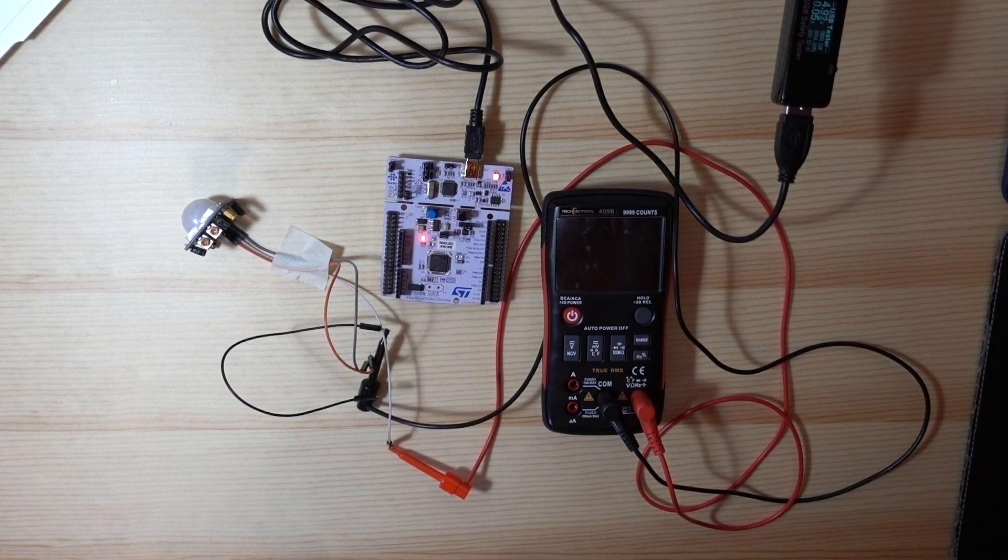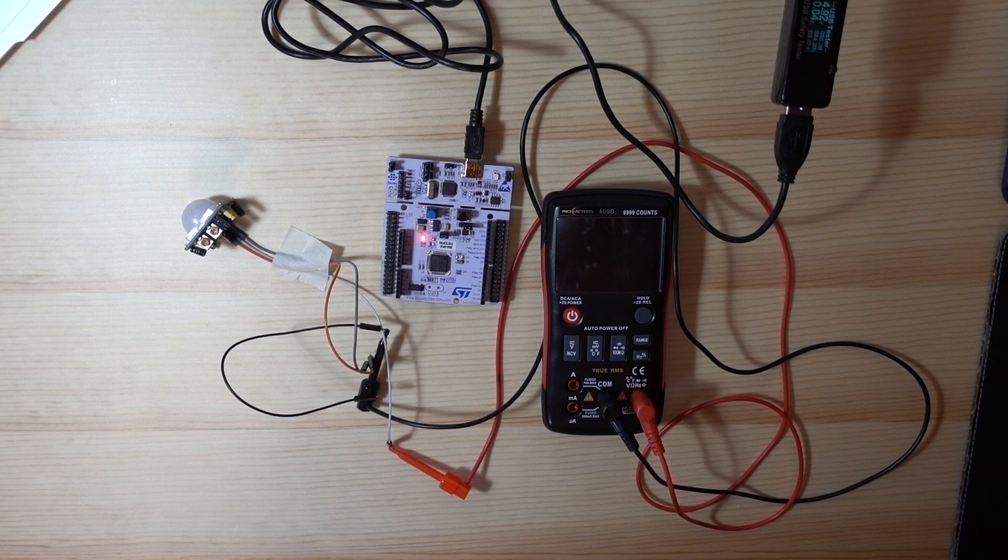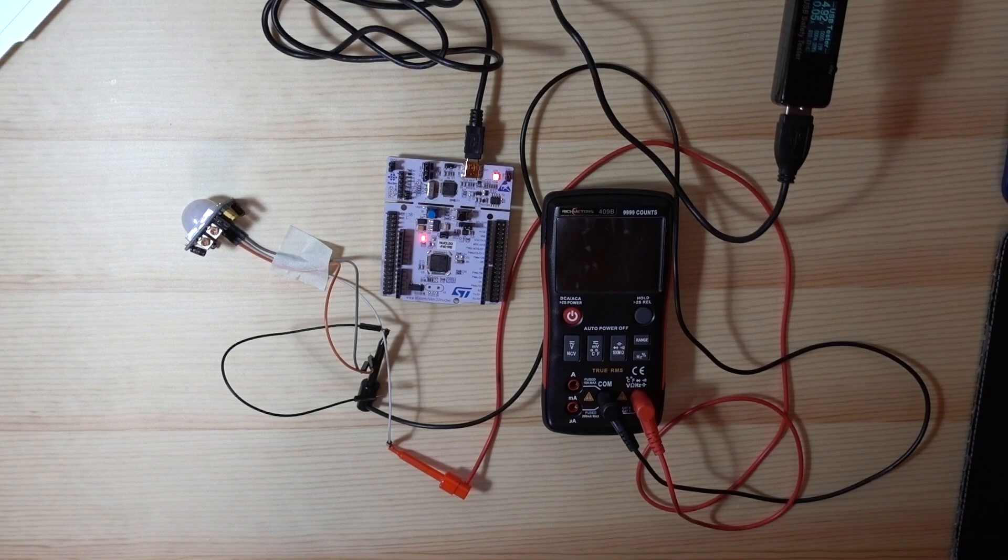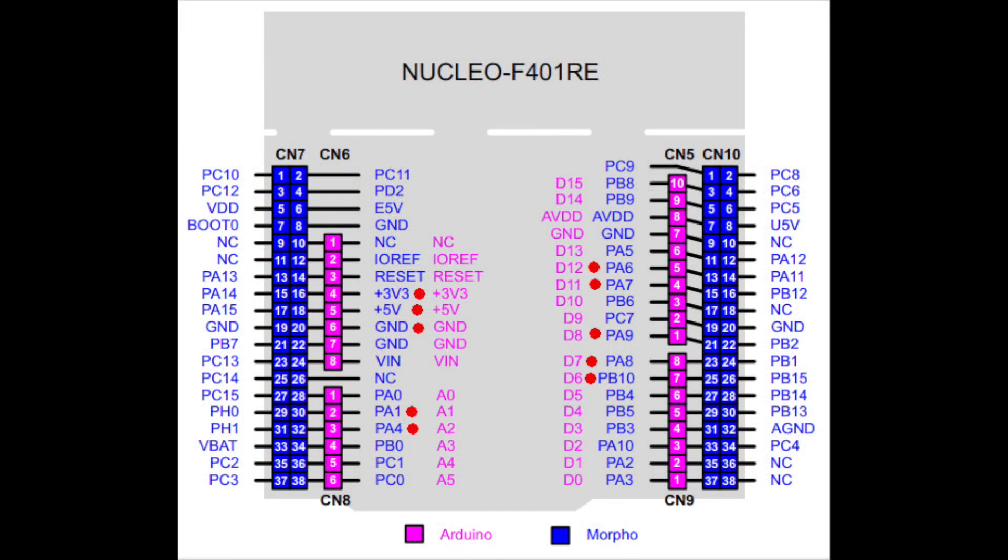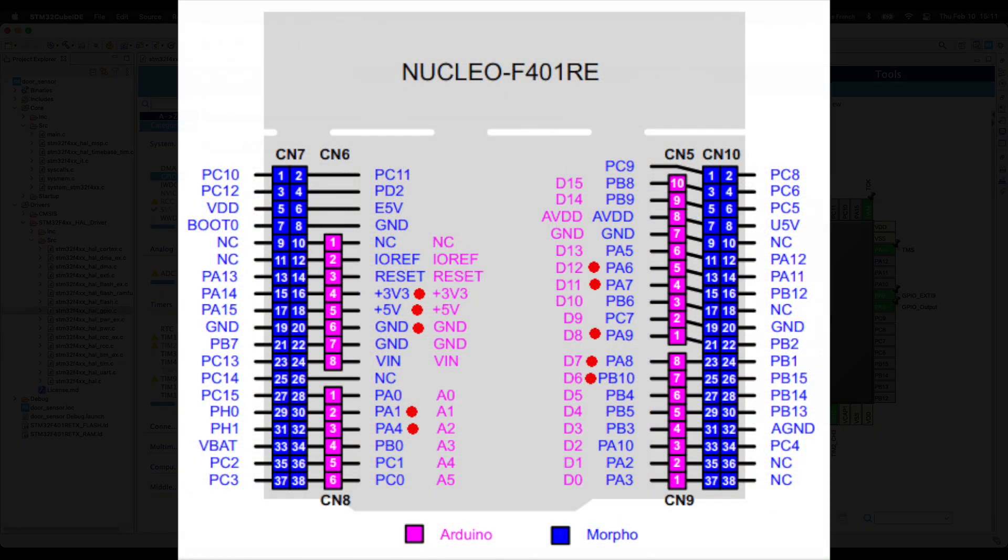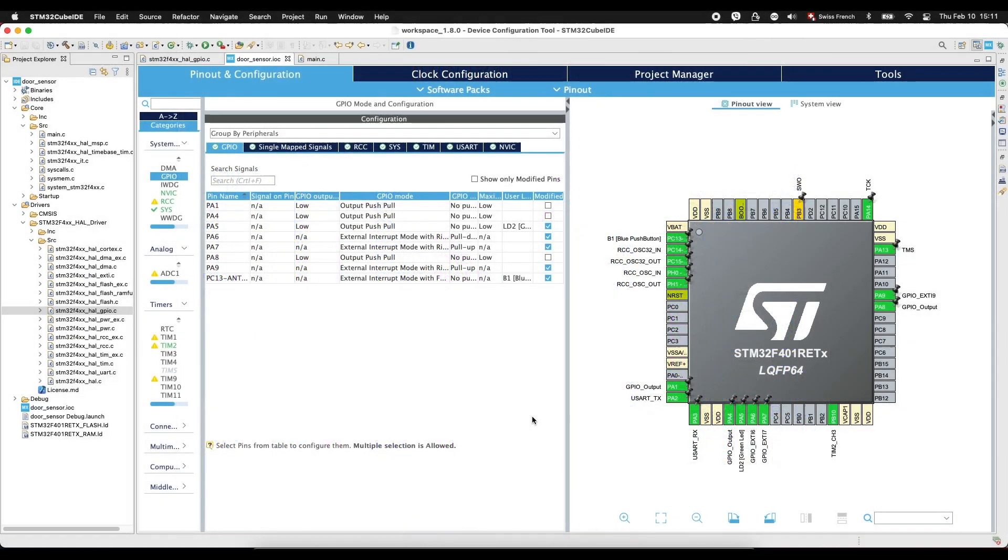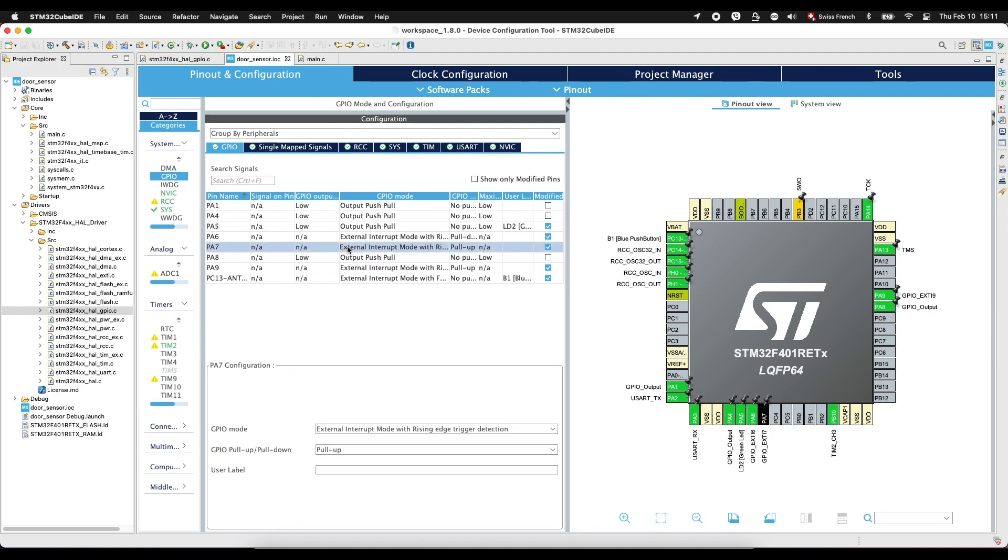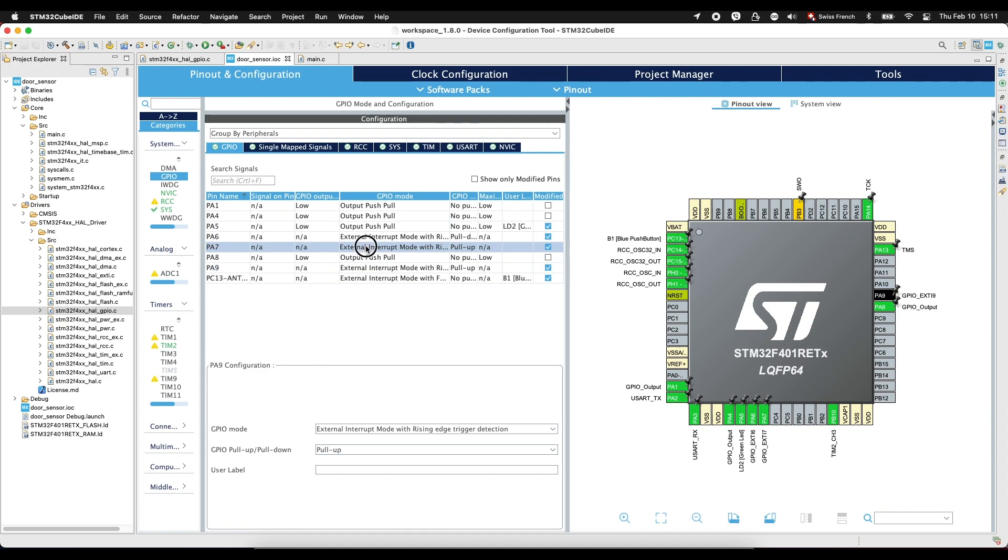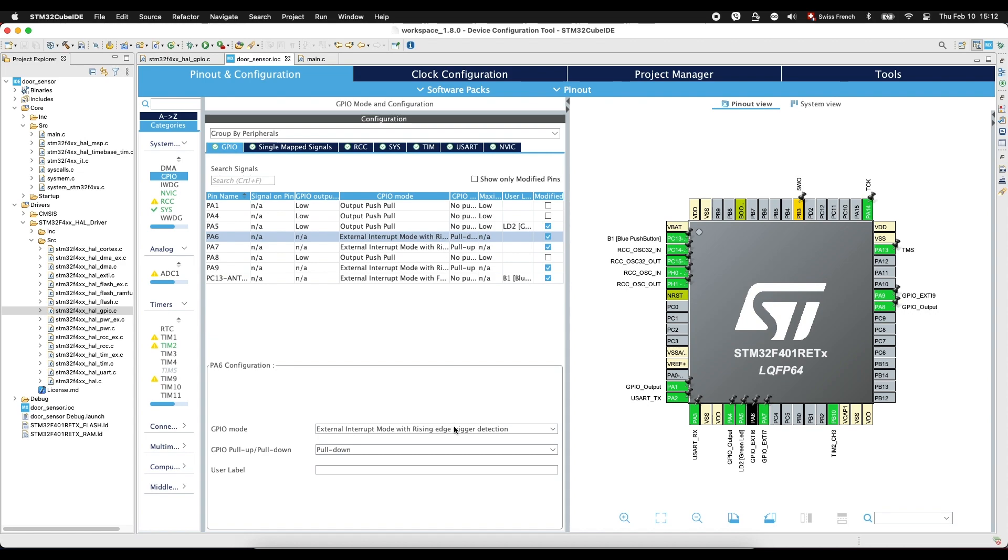Now, we will see the code. We connect our door sensors to pins PA7 and PA9. External interrupt mode with rising edge trigger detection, pull up. The same with PA7, external rising edge, pull up. And our motion sensor to PA6 with rising edge trigger detection, pull down.